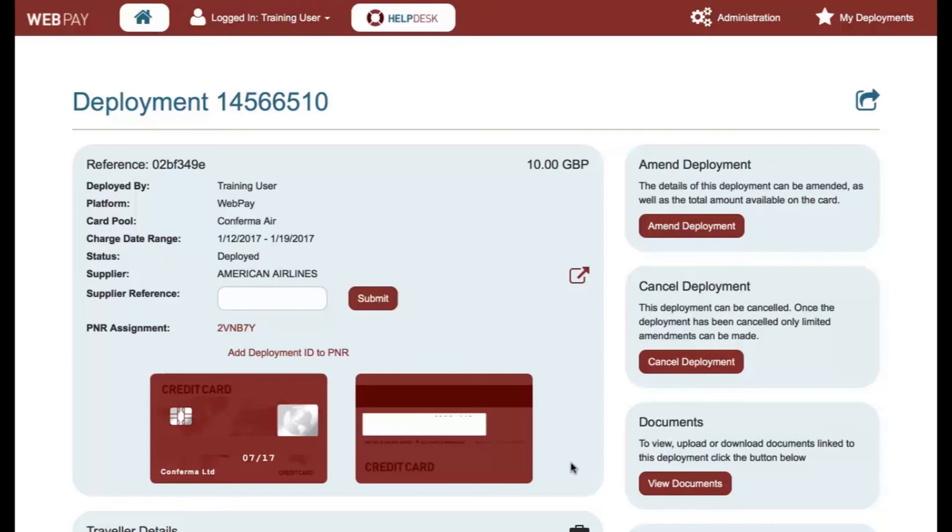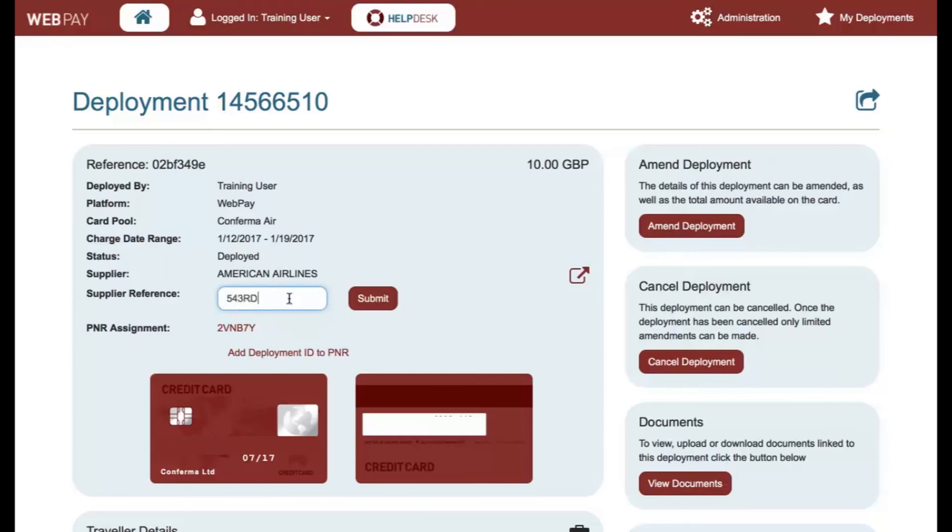A new virtual card has been created and the fields have been auto-completed from the PNR segment that you selected. Complete the deployment by entering the Airlines confirmation reference here.